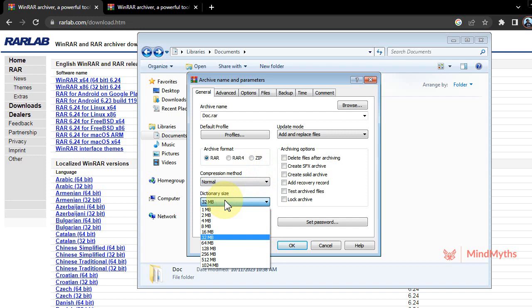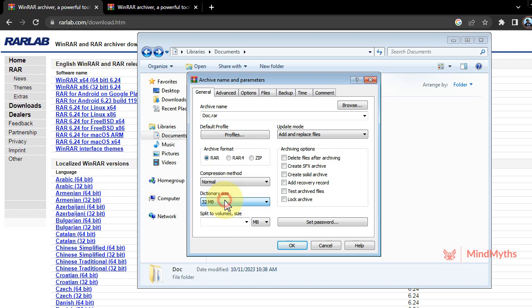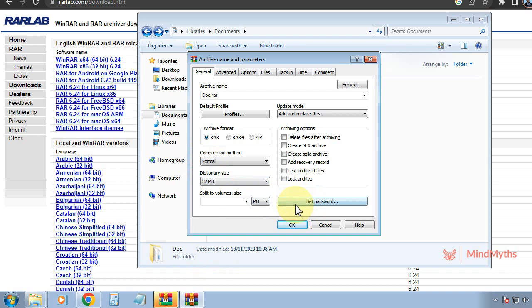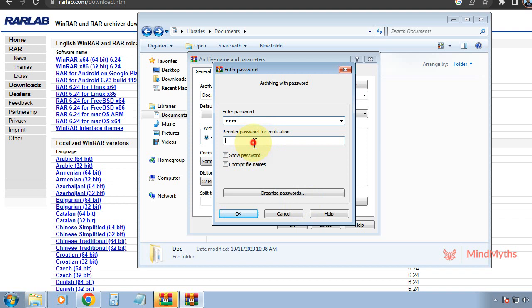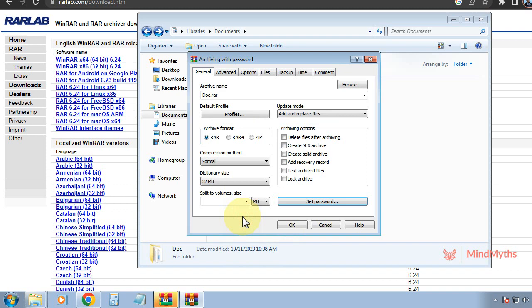Directory size, how much size we will contain in our directory, so we can fix it over here. I keep it default. We can set a password for security: 1234 is our password, and 1234 is our password retype. You can click on show password and it will be shown.